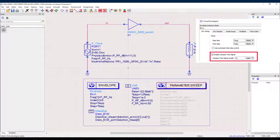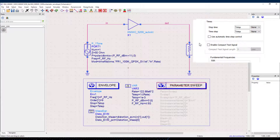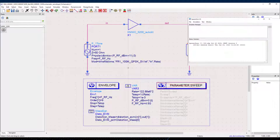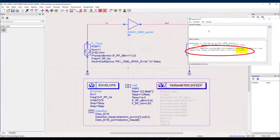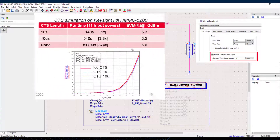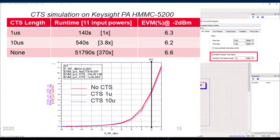It is straightforward to use compact test signals: there is one checkbox to activate and one field to choose the window length. There is obviously a tradeoff between speed and accuracy, but you will find in the simulation log file the CCDF error between the original and compact waveforms as guidance. On the result side, there is no big change whether you use a compact waveform or not — the main difference is that it will run way faster than the traditional approach.